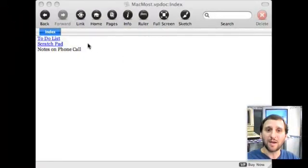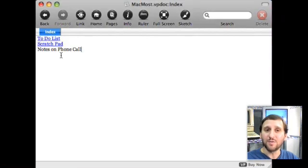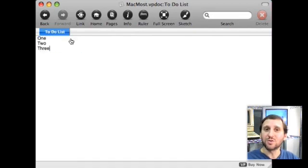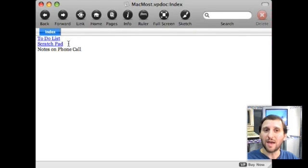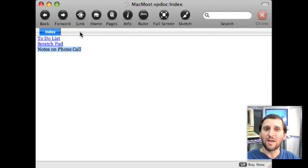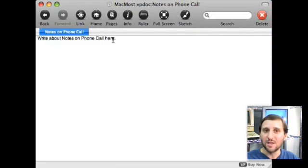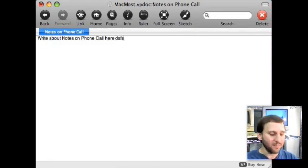Let me show you. Here's a very simple VoodooPad document that I've created. I've typed a couple of lines in and I've created links. So for instance the To Do List line actually links to a page that has To Do List items on it. I can navigate kind of like a web browser going back like that. So if I wanted to create something new like typed notes on a phone call, I can go ahead and select that and click link and now it creates a page that I can type anything I want on.